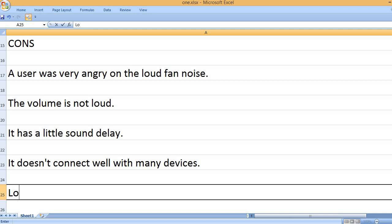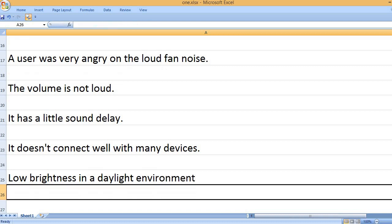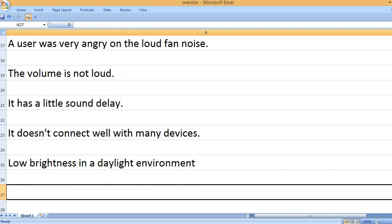It doesn't connect well with many devices. Low brightness in a daylight environment.